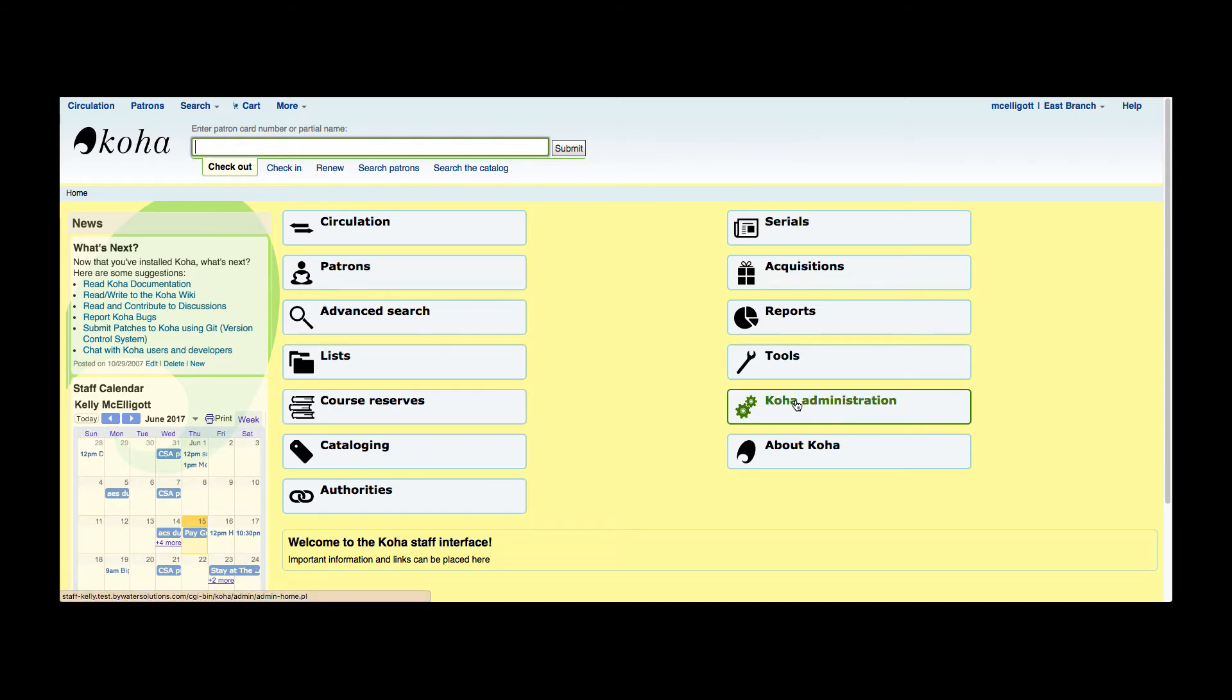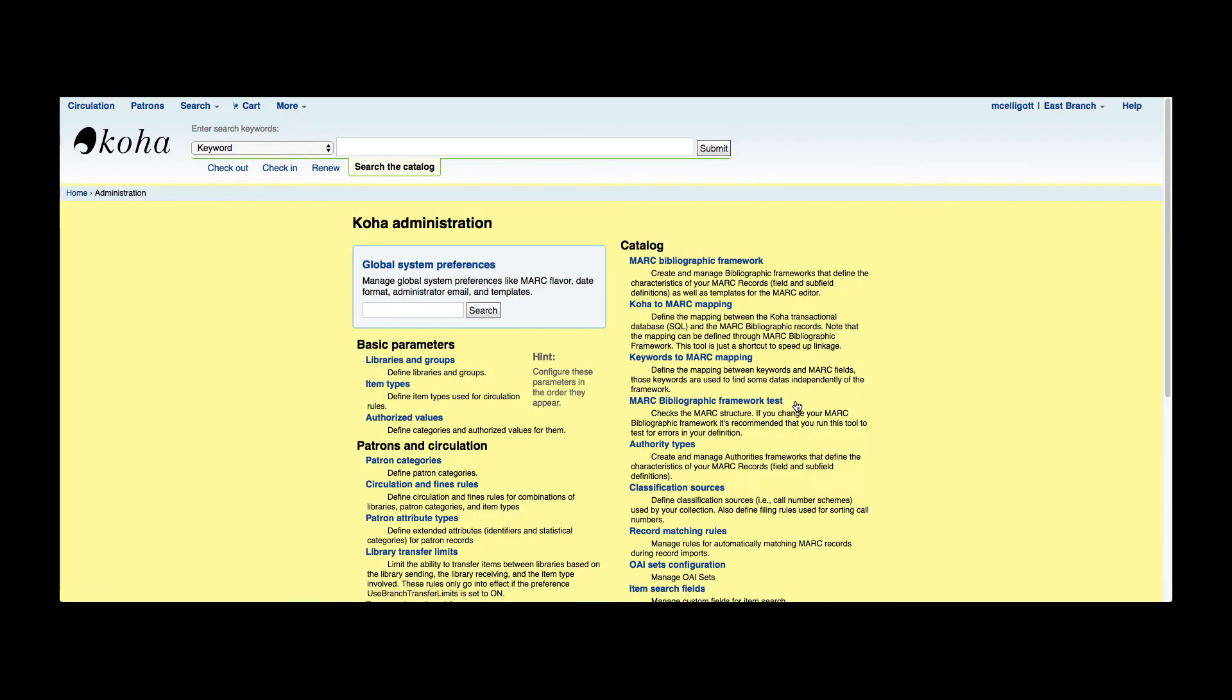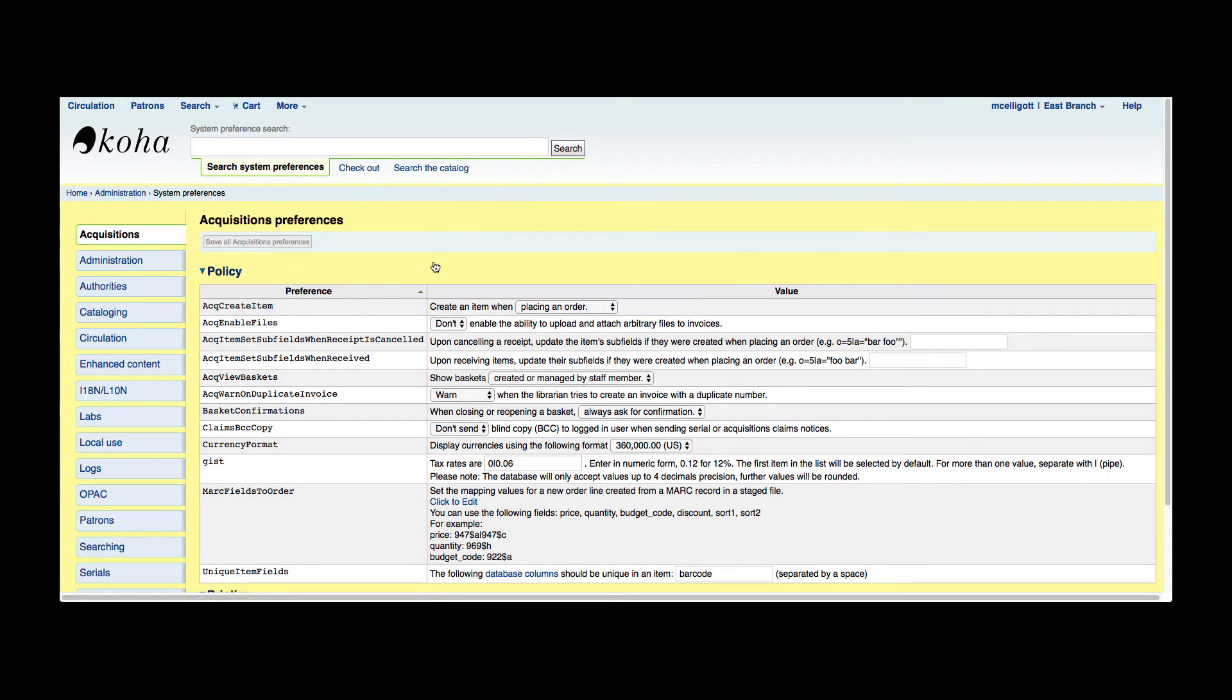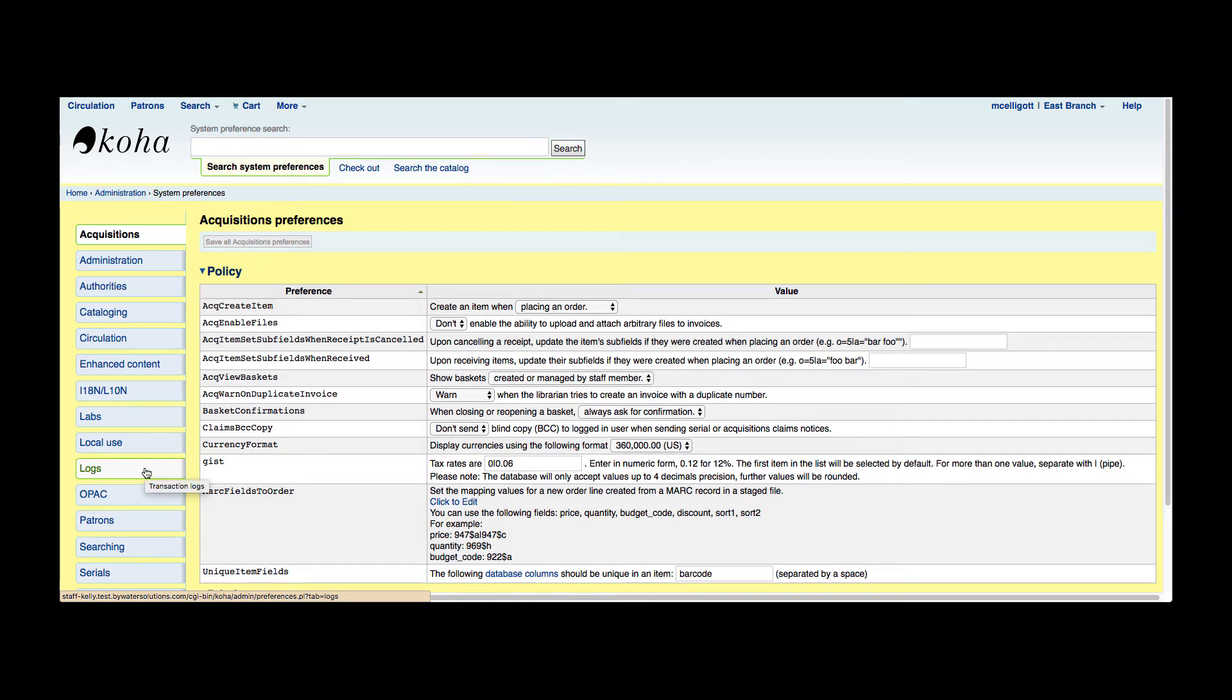Over in the Koha administration module we can choose the logs that we'd like to turn on. Logs are a system preference, so we're just going to go ahead and click the global system preferences. That's going to bring the modules over on the left-hand side, and about halfway down I'm going to click the logs.